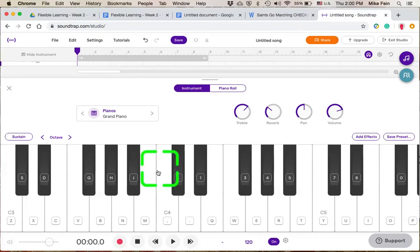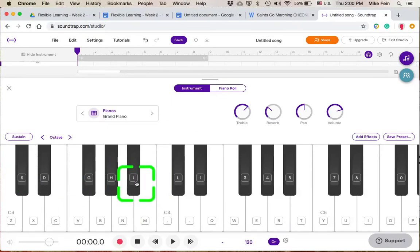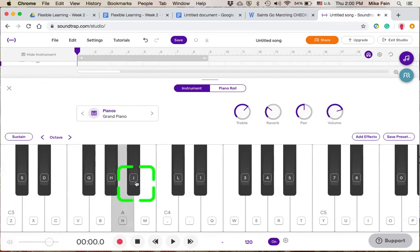Okay, and down at the bottom, here's my keyboard. And so I can access all of these notes by typing on my QWERTY keyboard or my typing keyboard. So like, there's my C is letter Z. Okay, and so I'm just going to use that bottom row of keys.